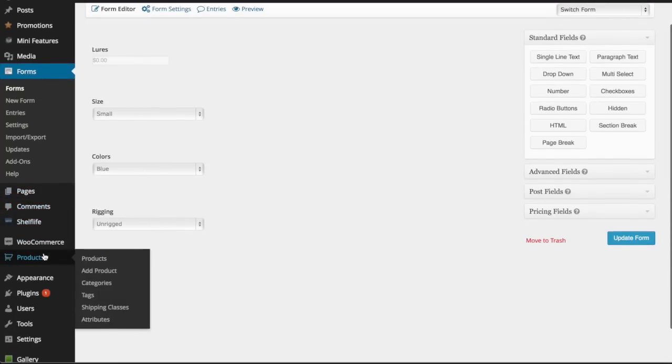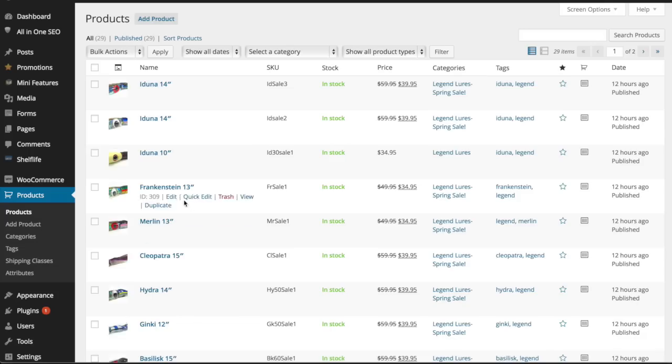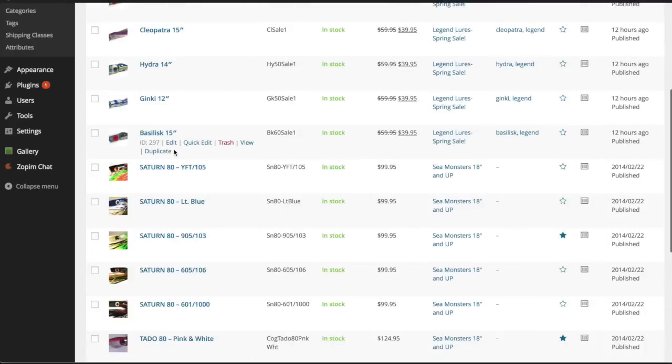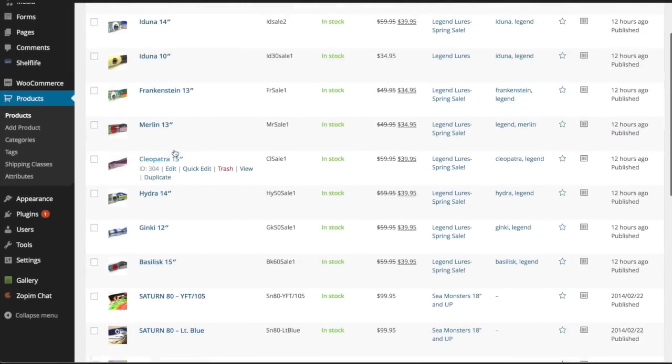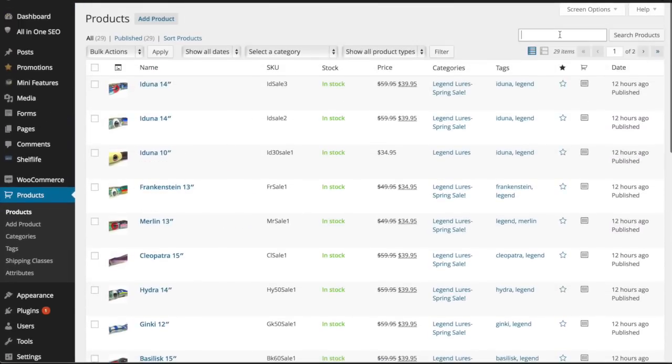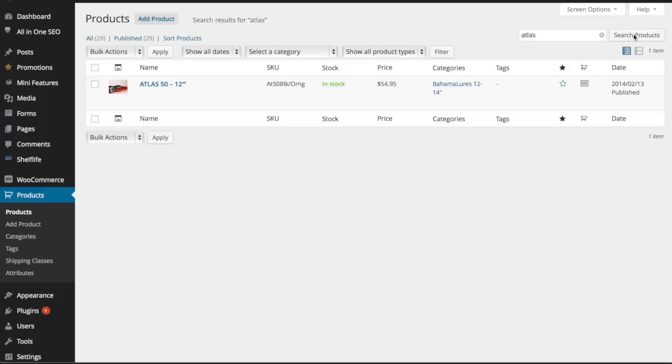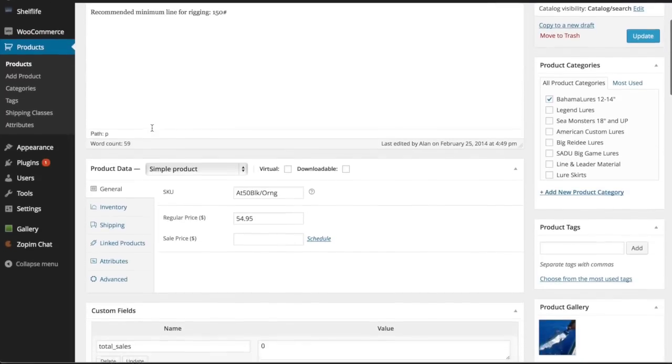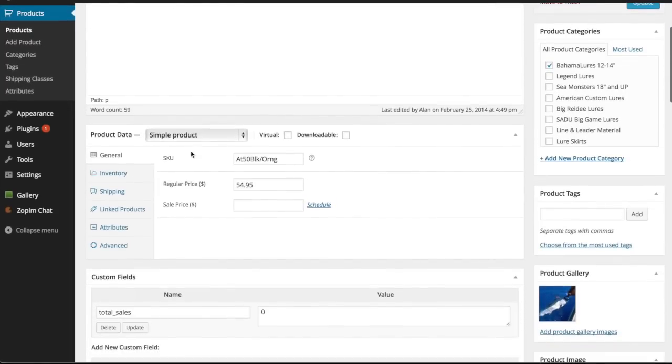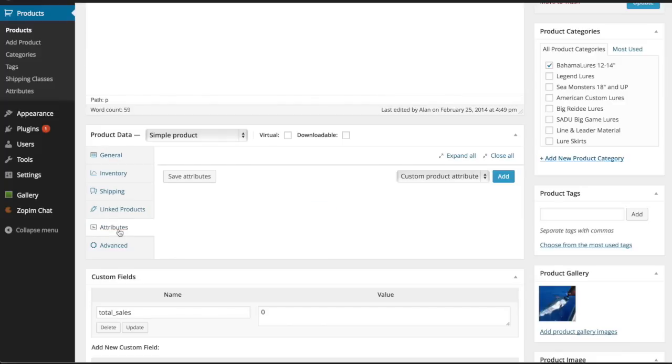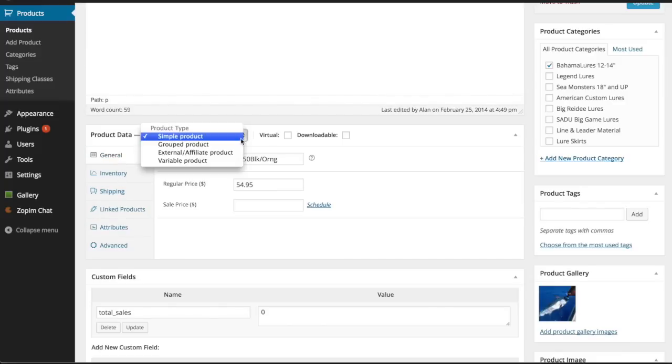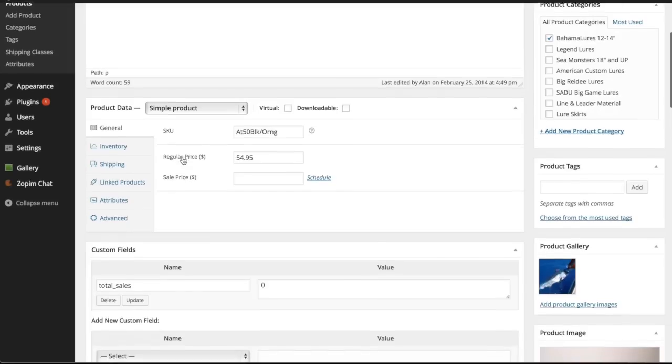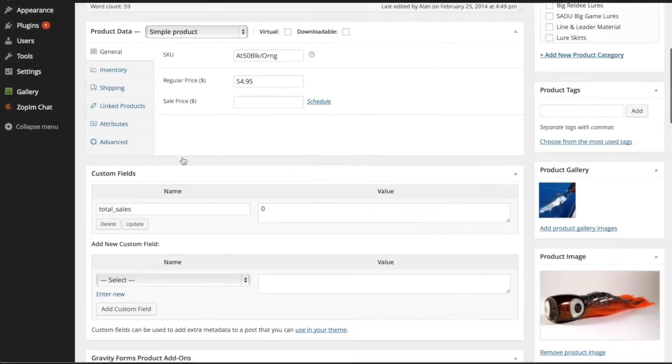I go to products and I'm going to use 'Atlas' for my example. This is going to be the one used. You're going to click edit. You want to leave this as simple product because remember, the built-in stuff is under attributes and you've got to use variable product, but I couldn't get that to work the way I wanted to. That's why I bought Gravity Forms.